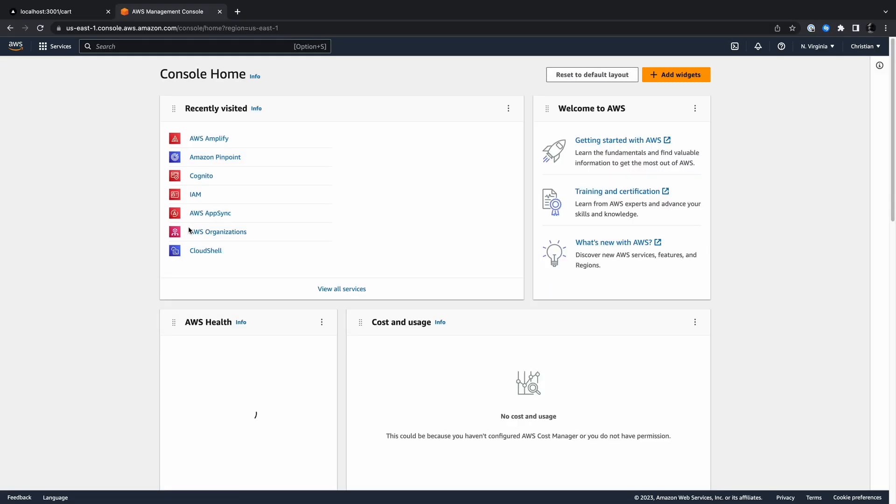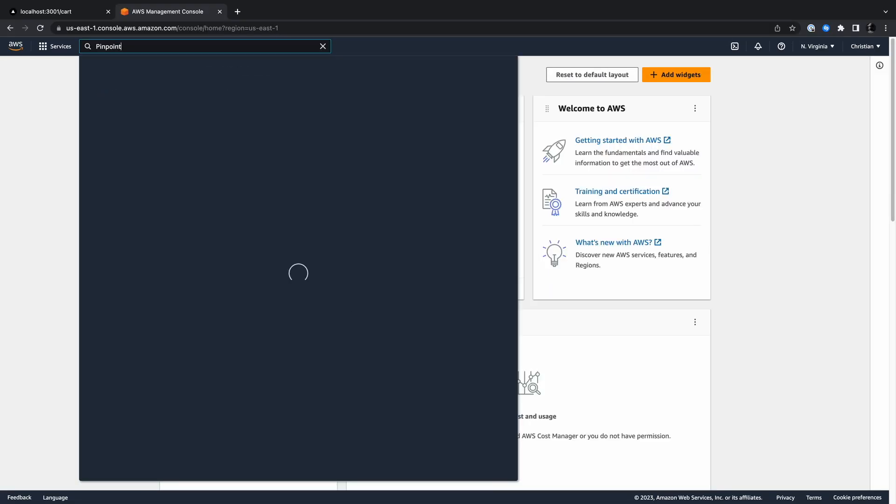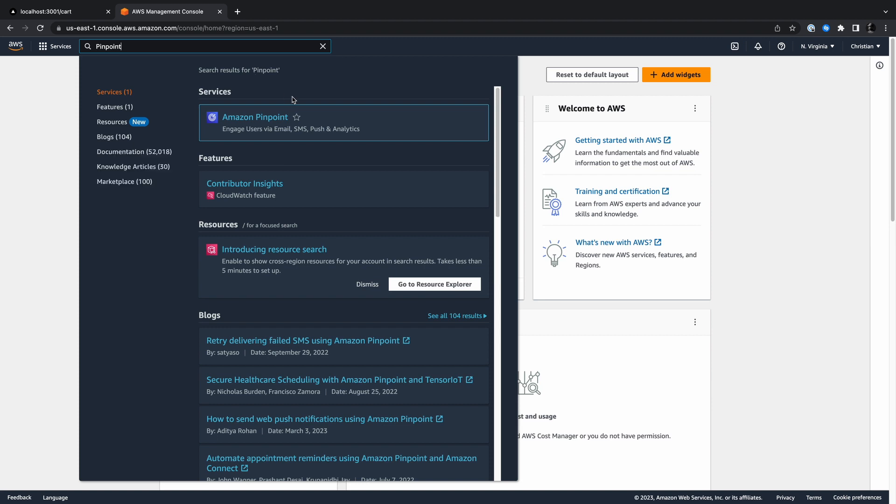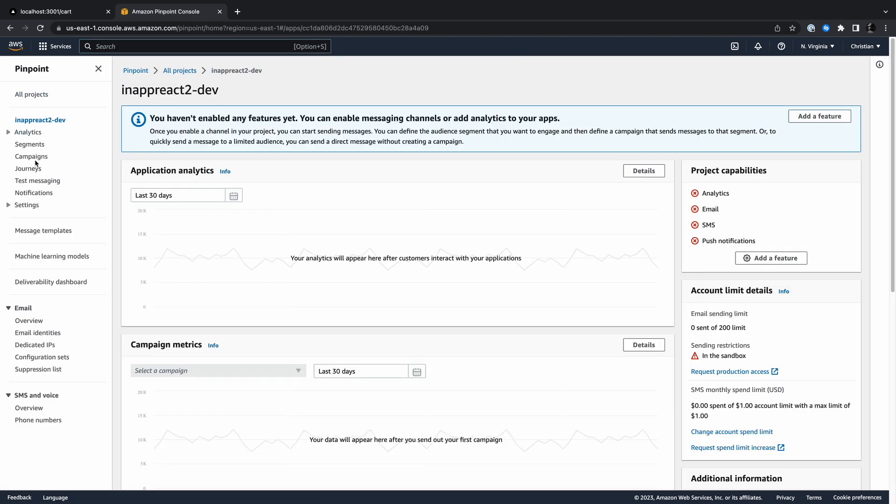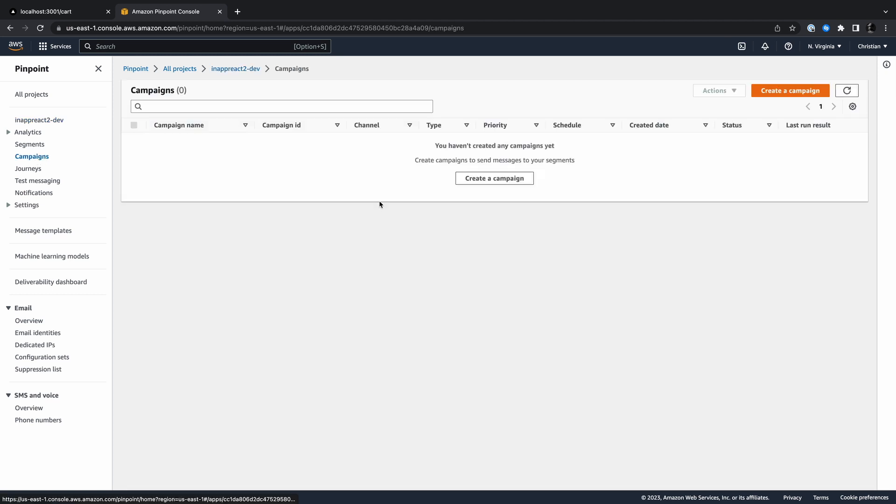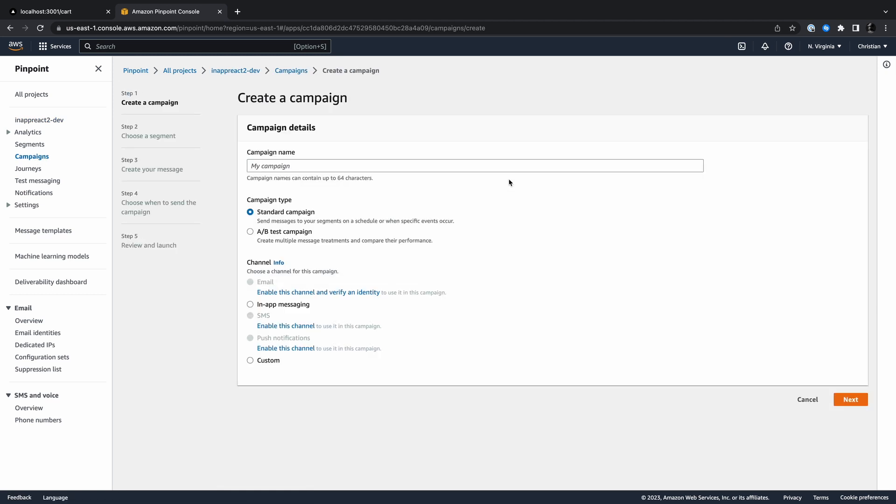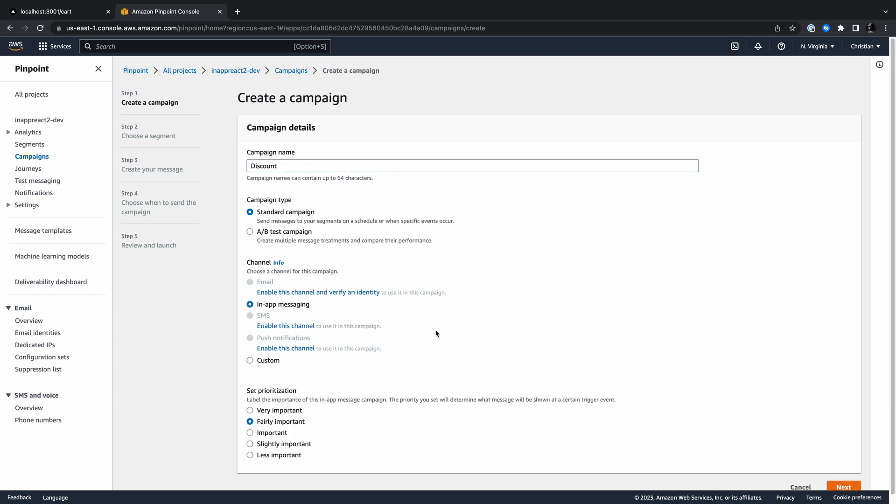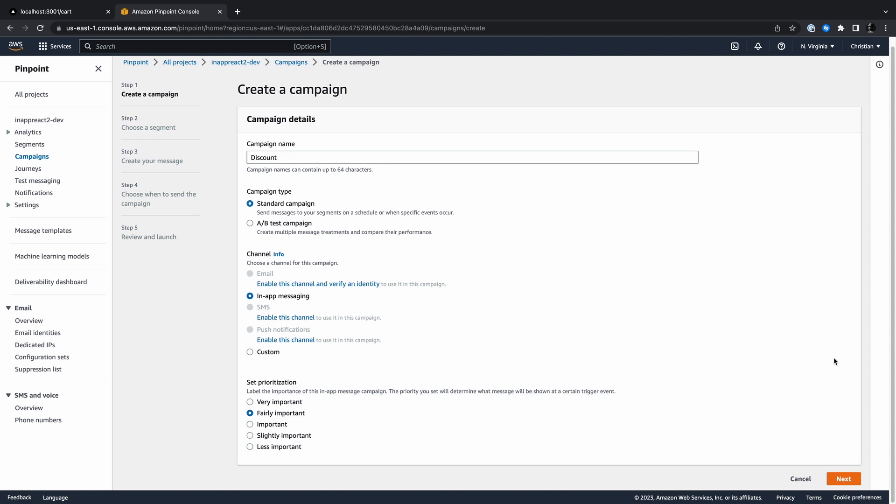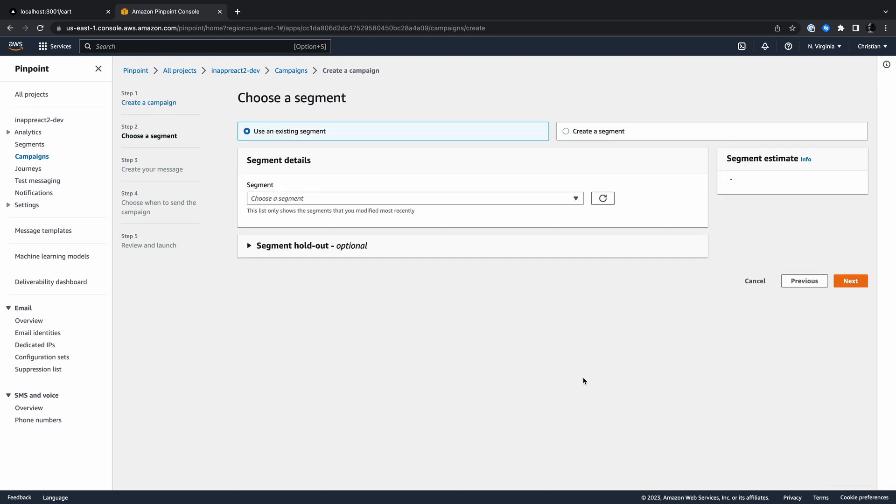Start by opening the AWS console and searching for Pinpoint. Open Pinpoint and choose the project we created from the list of projects. Head to campaigns and click create campaign. A campaign is basically a set of rules you give to Pinpoint and it follows those rules to assist you in messaging a given audience. Now the first set of rules are about the campaign type and the type of channel you want to reach the audience through. Give the campaign a name. Leave campaign type as standard and then choose in-app messaging as the channel. Leave the prioritization as fairly important. Then click next to define the next set of rules.